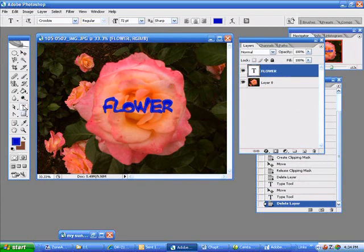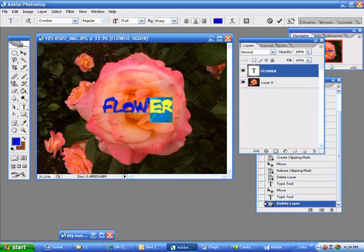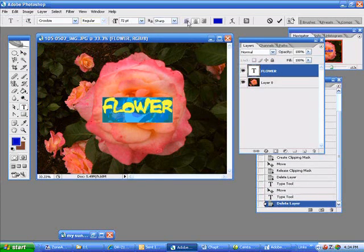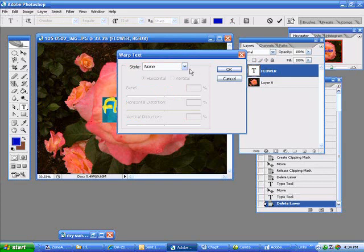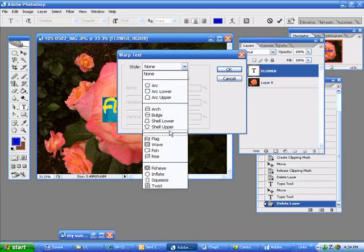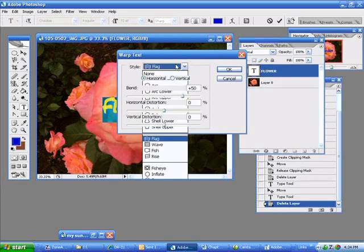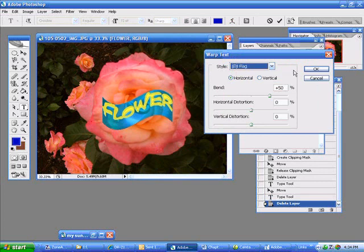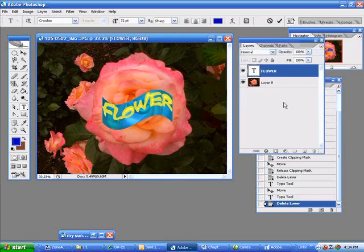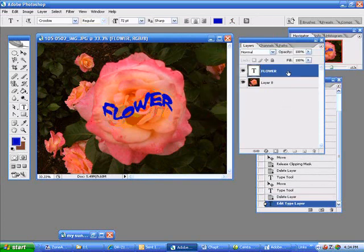Select your original layer and try to activate it again. Now I have the text warp tool on and I'll put maybe this little flag warp. I'll say okay and there it is.